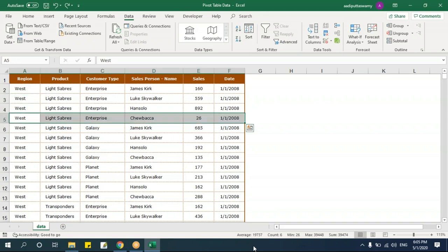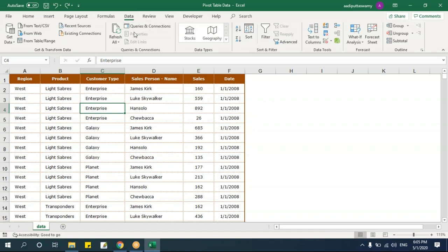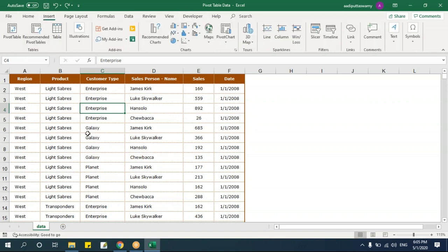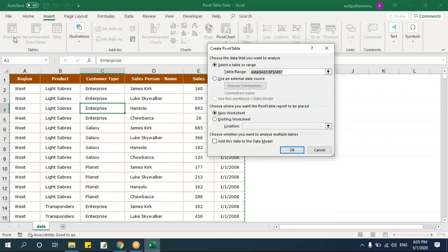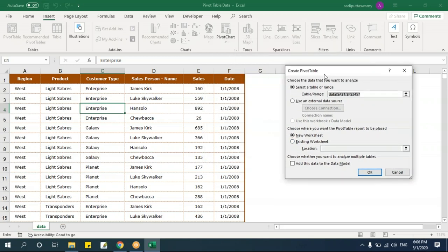Select the data and go to Insert > Pivot Table. It will automatically select the table address. It asks whether to place it in a new sheet or existing worksheet. I recommend selecting new worksheet — this is good practice so you don't disturb the data. You can use existing worksheet if it's static data, but a new worksheet is better practice.